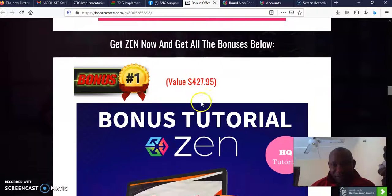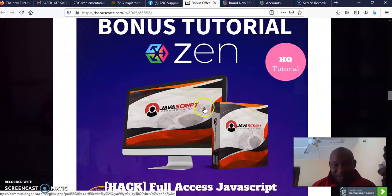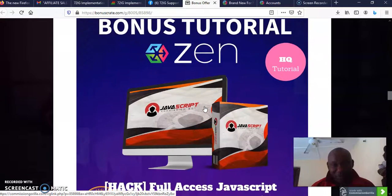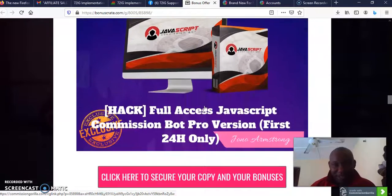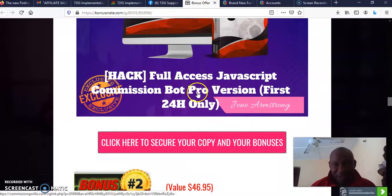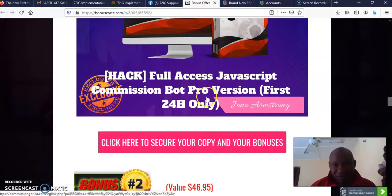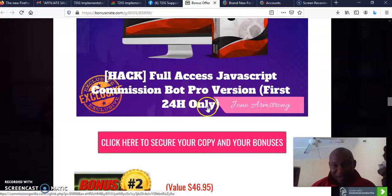Now I want you to get Zen now and get all the bonuses below. These are the bonuses I'm going to give you if you are buying Zen through my link. I'm going to give you full access to JavaScript Bot Pro, the pro version.